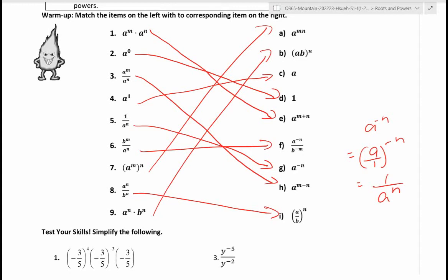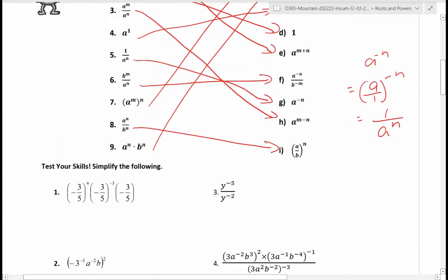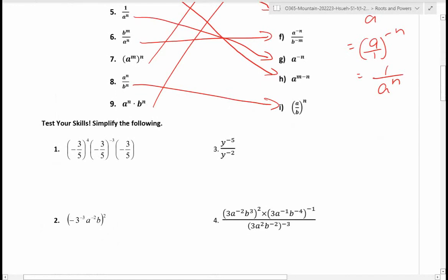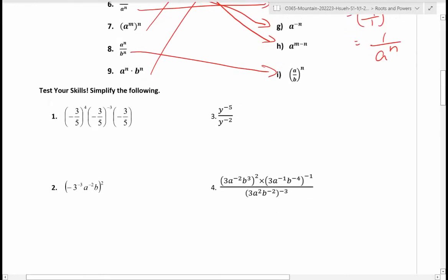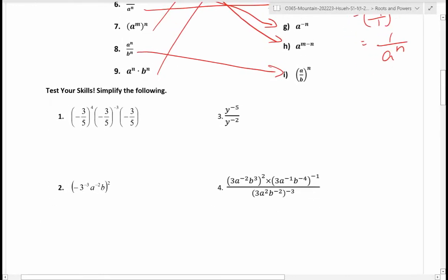These are some of the rules we learned. Now let's see if you can apply them — try to simplify these. For number one you should evaluate it, and for two, three, and four you'll end up with an expression. Always keep the exponent positive.